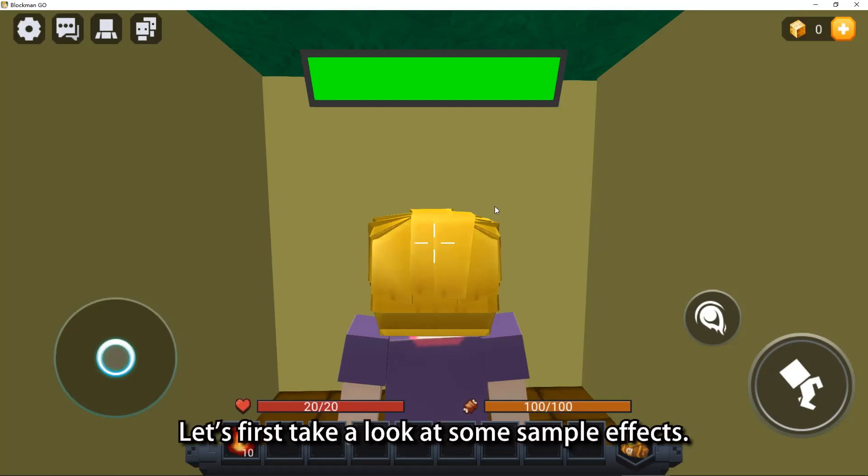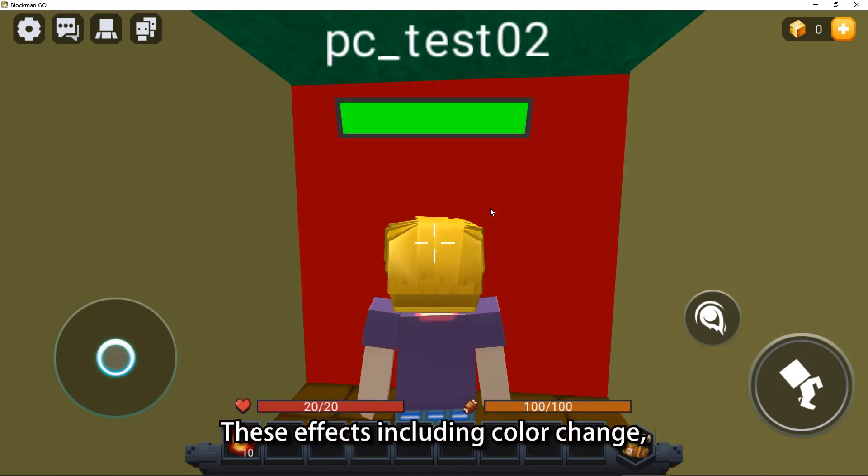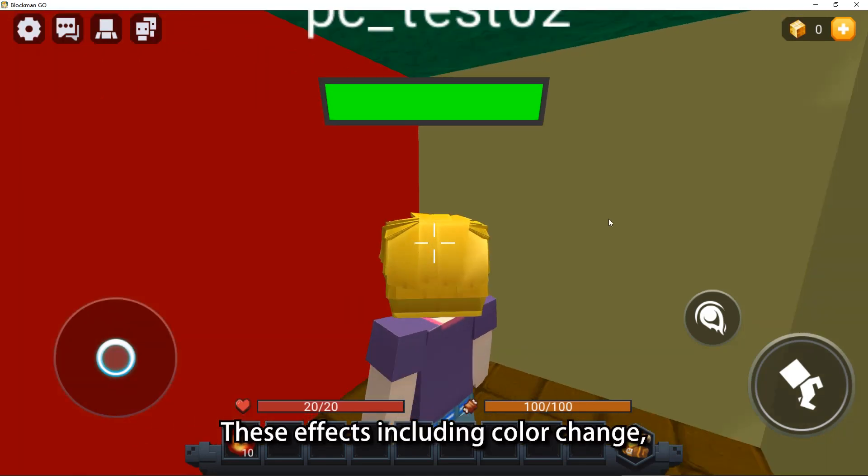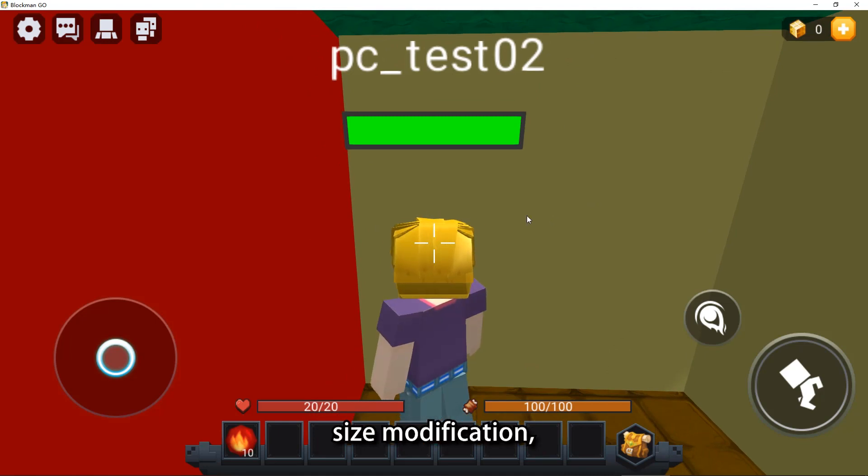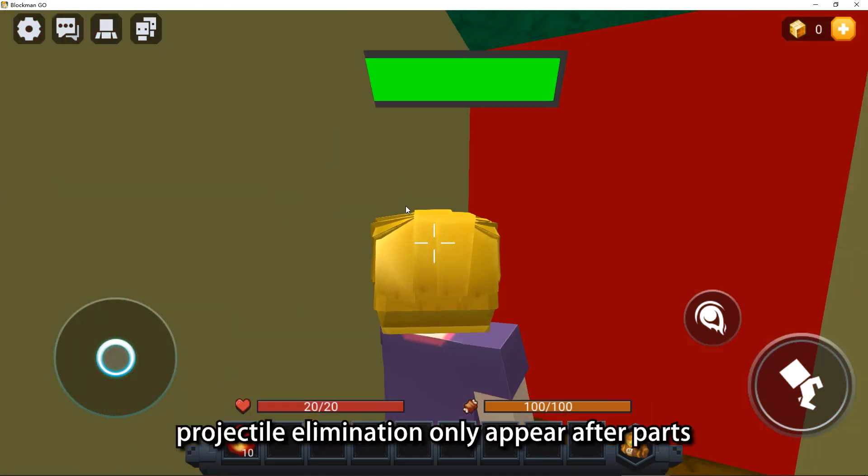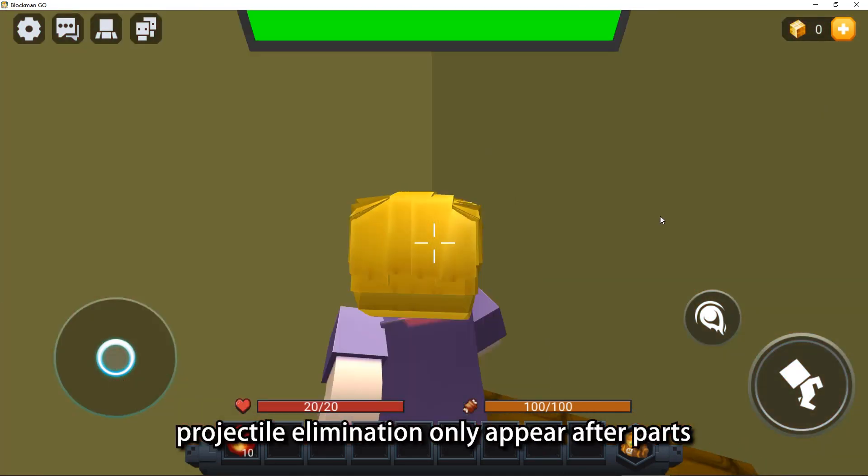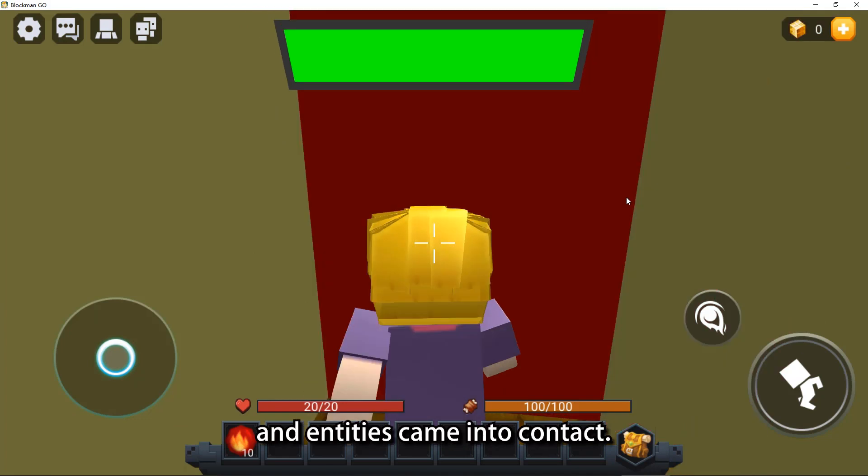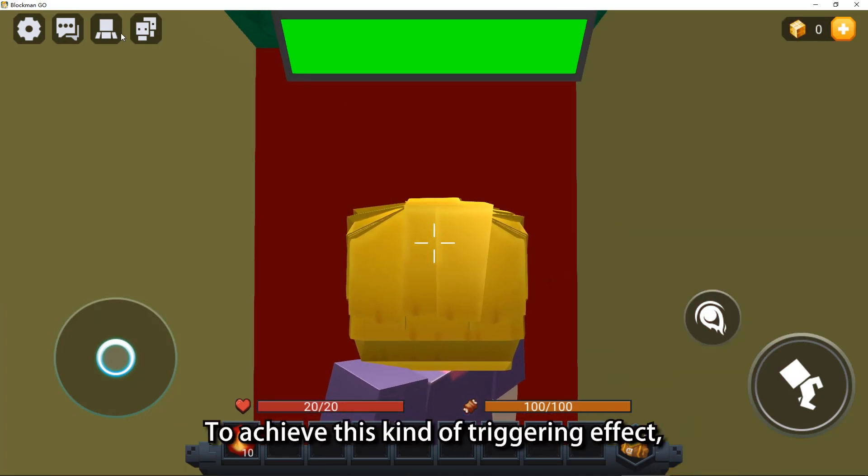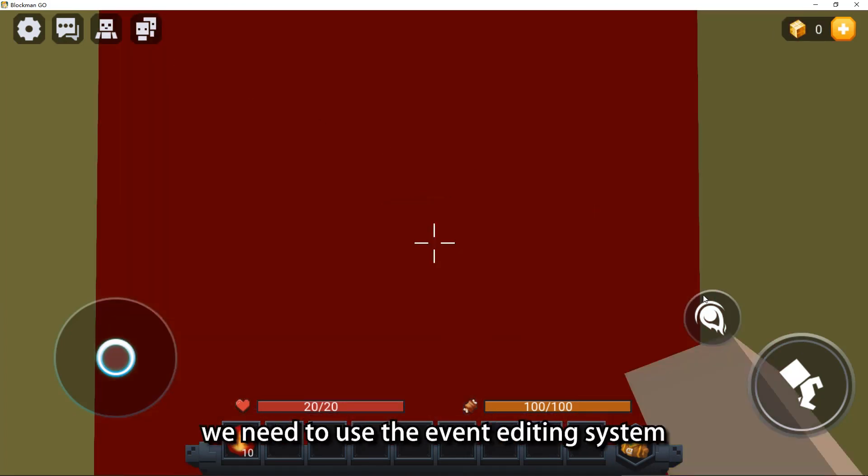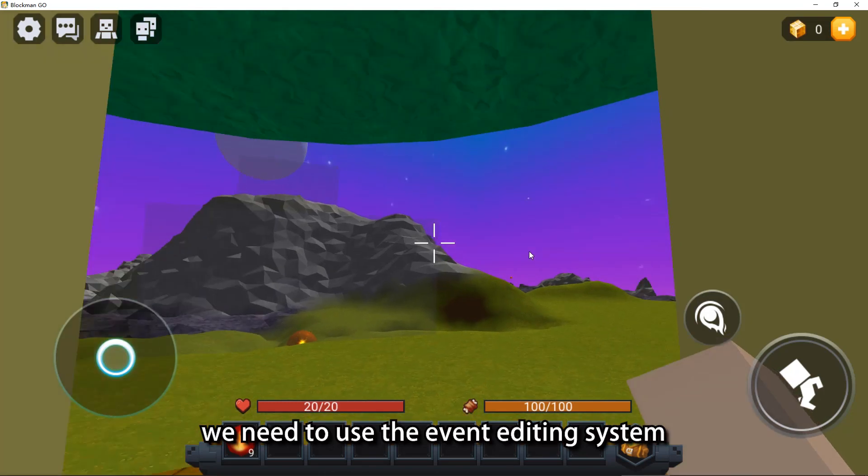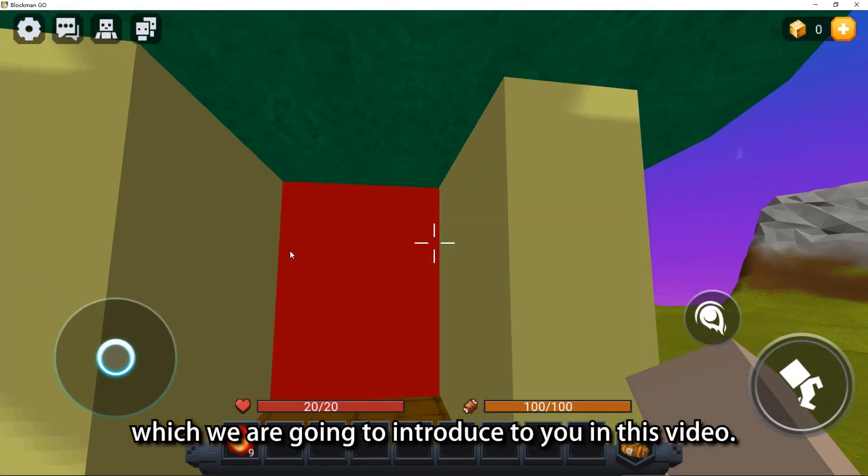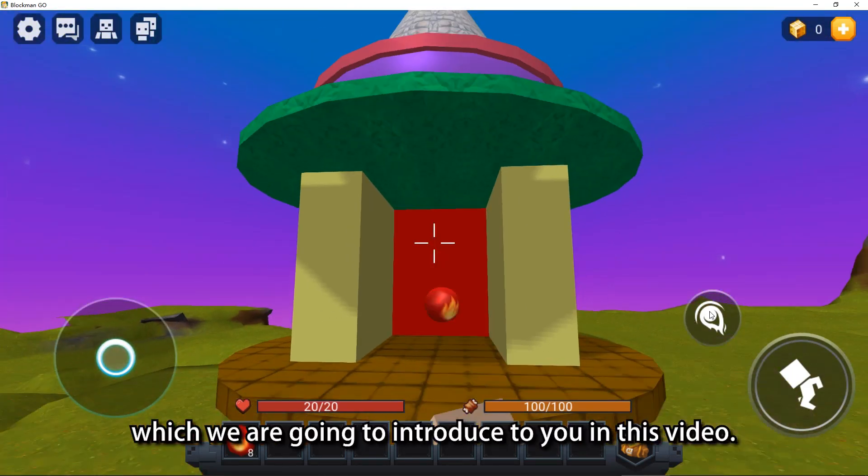Let's first take a look at some sample effects. These effects including color change, size modification, collision cancellation, and projectile elimination only appear after parts and entities came into contact. To achieve this kind of triggering effect, we need to use the event editing system, which we are going to introduce to you in this video.